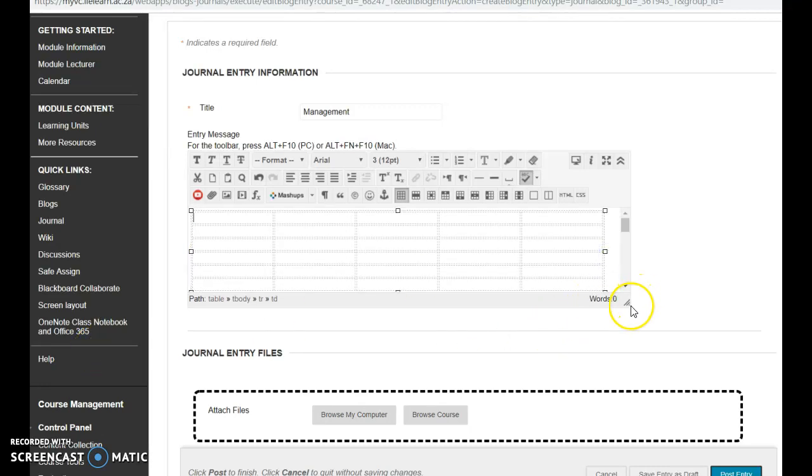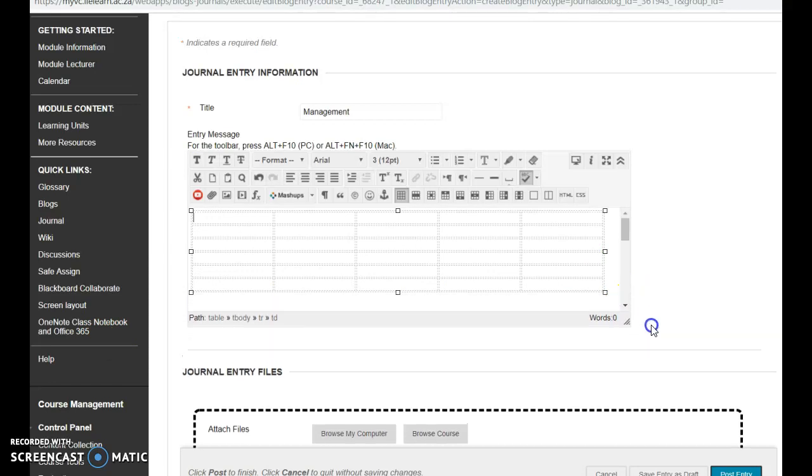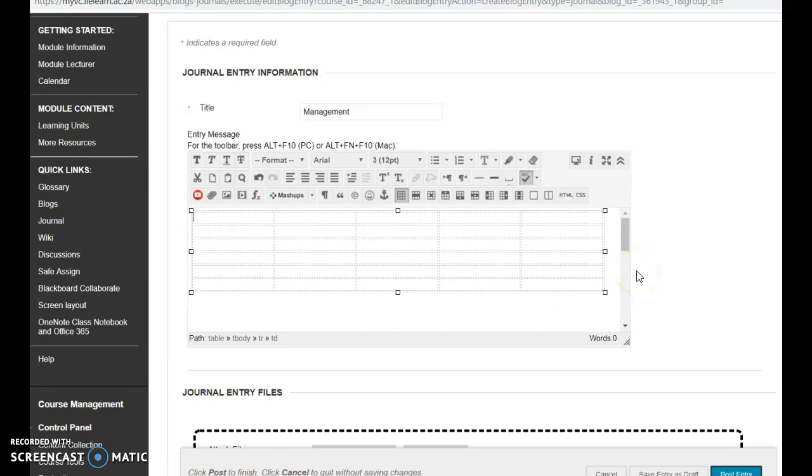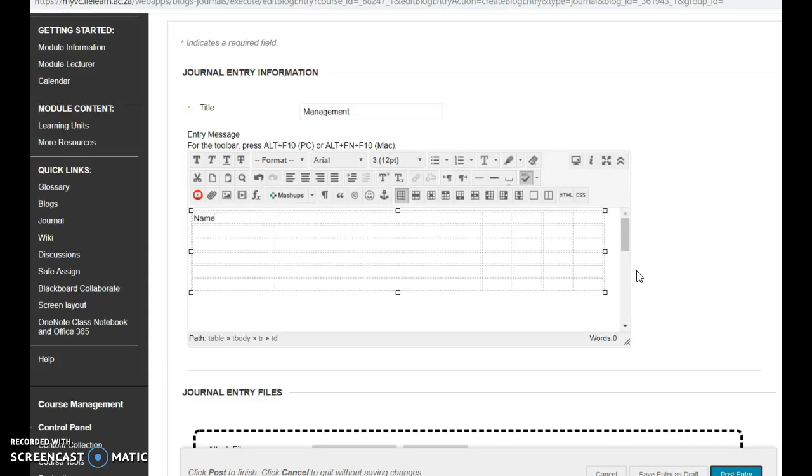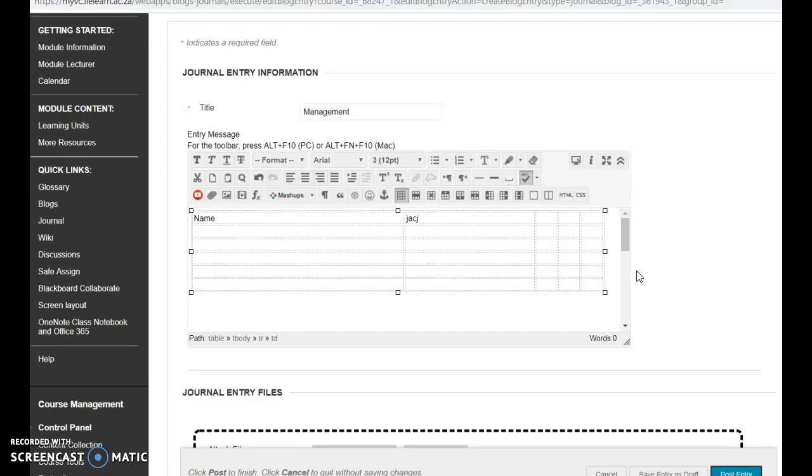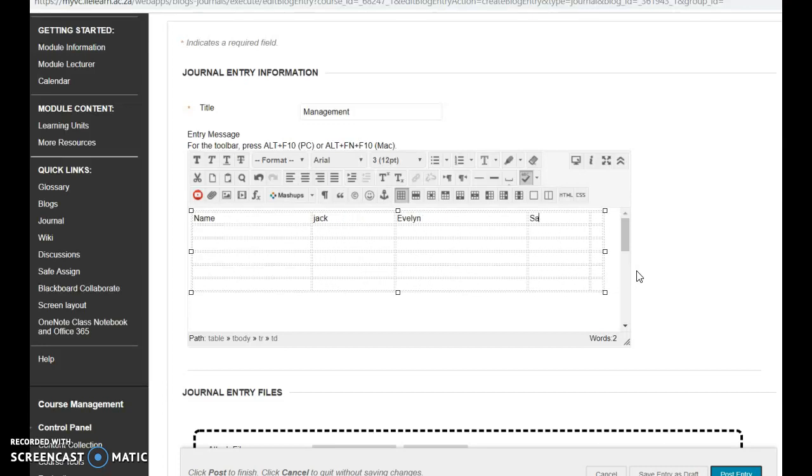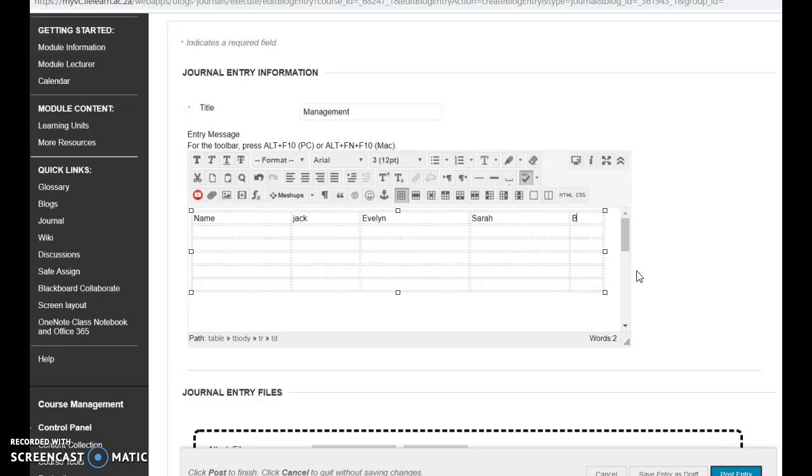You can even make this a little bit bigger if necessary. So I'm going to just set the table up and it's going to be exactly the same as they've given you. I've got name, Jack, Evelyn, Sarah, and the last person is Ben.